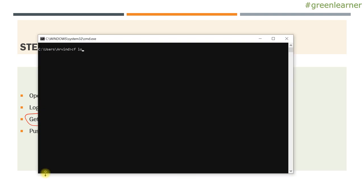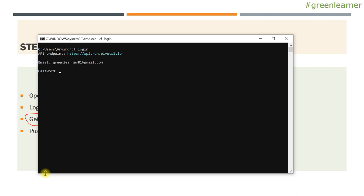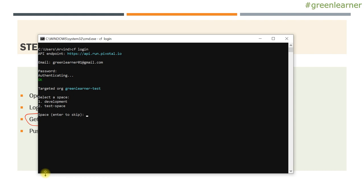To login, the command is CF login and you press enter. It will by default point to the API endpoint that it has access to. If it is not coming, mention the issue in the comment section and I will see why it is not coming. Enter the email ID that you have registered with and the password for the same — it will authenticate and everything is okay.